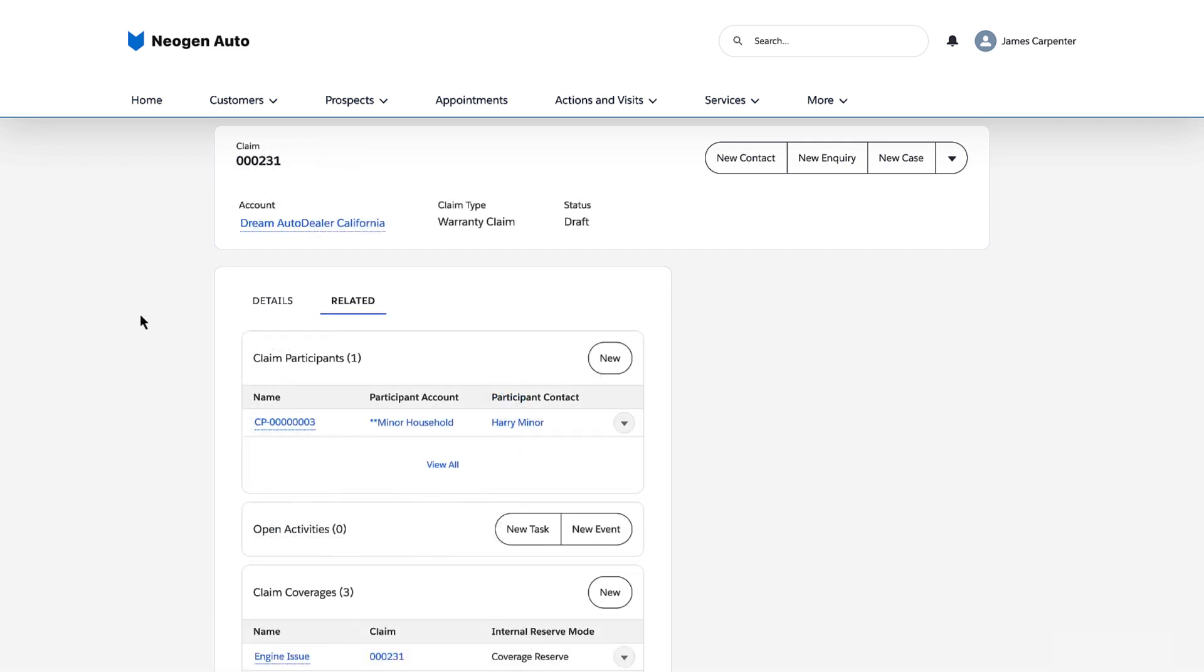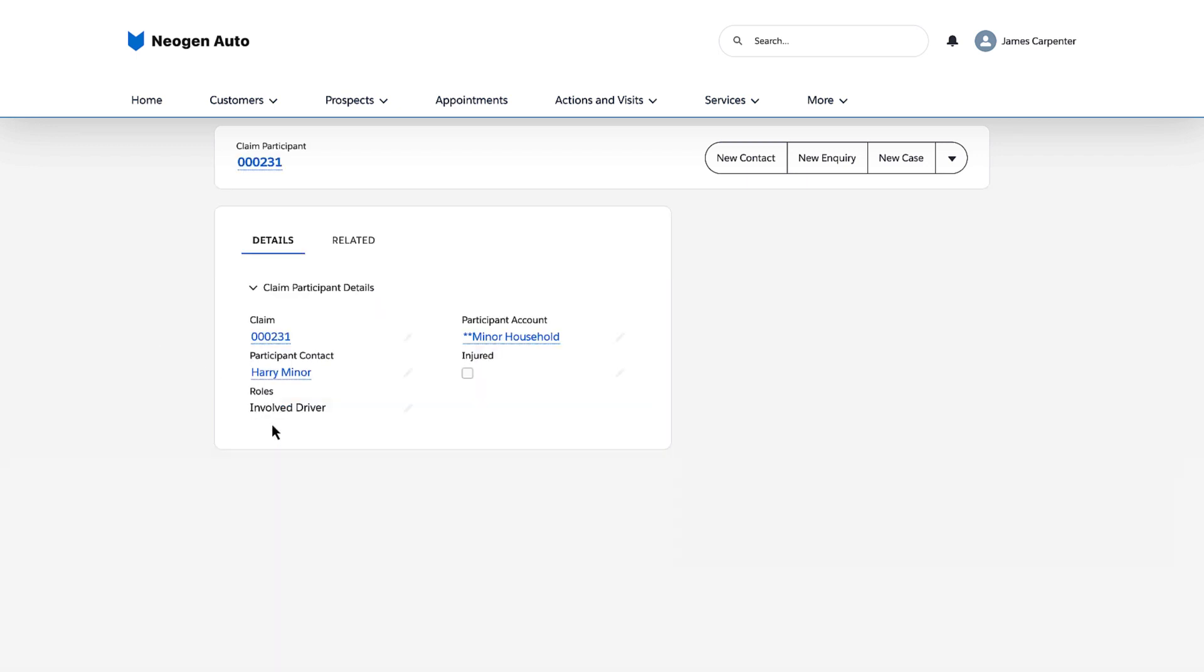Finally, the clerk creates a claim participant record to add details about the driver. She links this record to the relevant claim item coverage records.